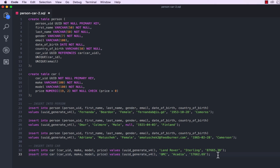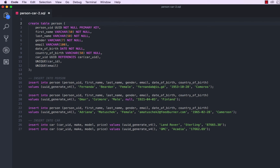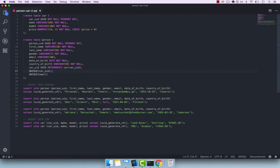Finally, we need to change the order of table creation. Remember, because we have a foreign key constraint here to car, car must exist first. So let me add car first, and then the actual person table. And one thing I forgot — the foreign key column should be car_uuid, just like that.